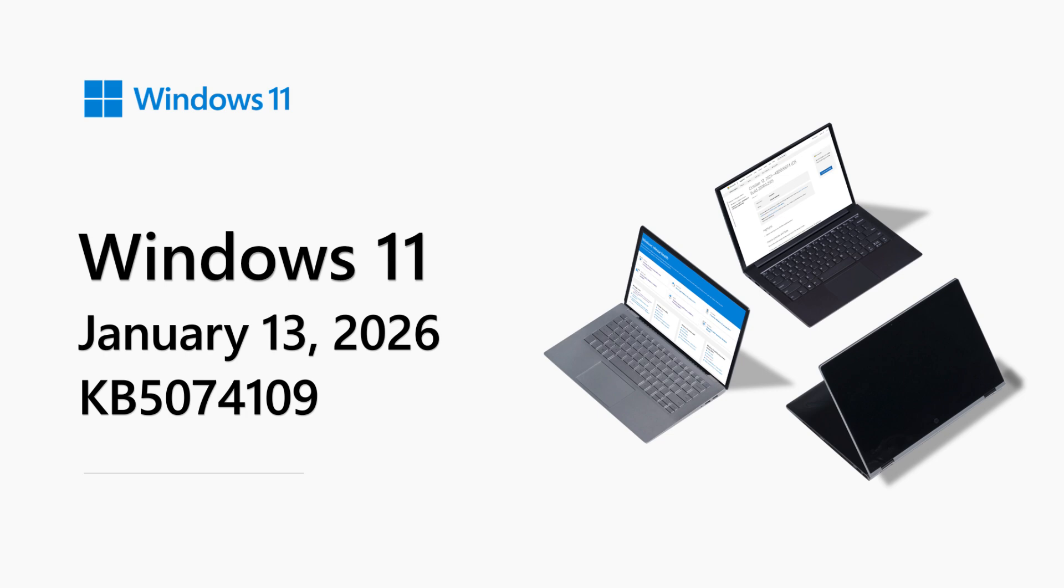This month, in place of our regular release note highlights, we are sharing a few quick tips to help you get the most from Windows 11 on a Copilot Plus PC.